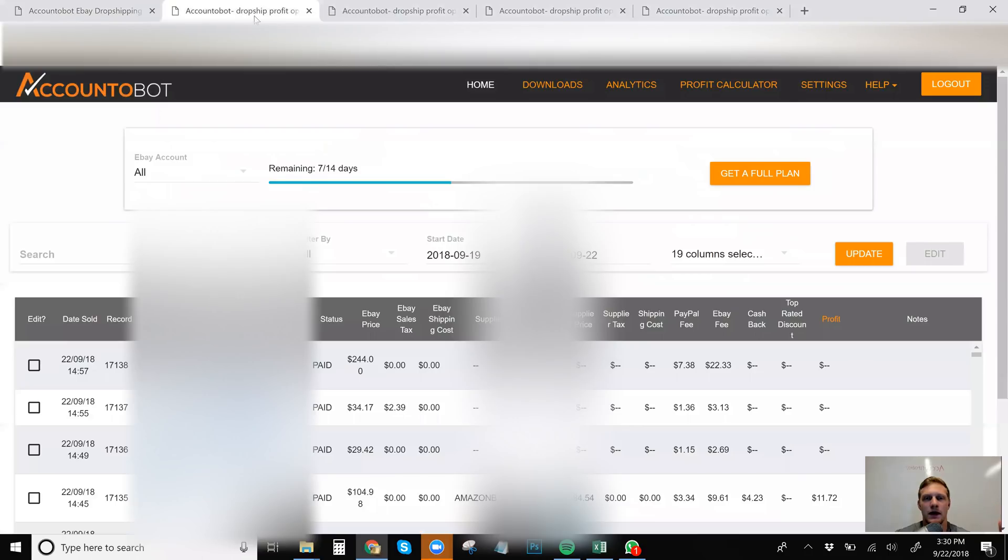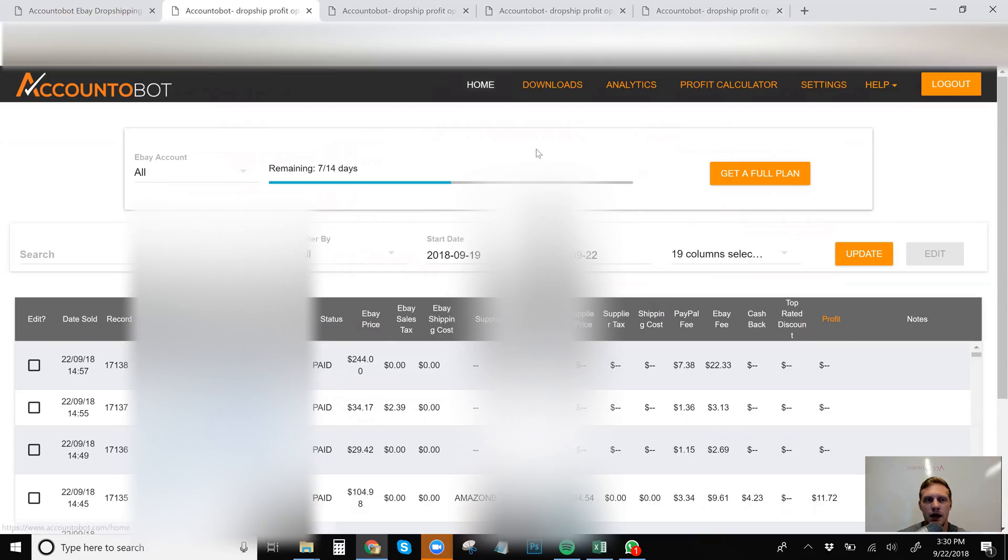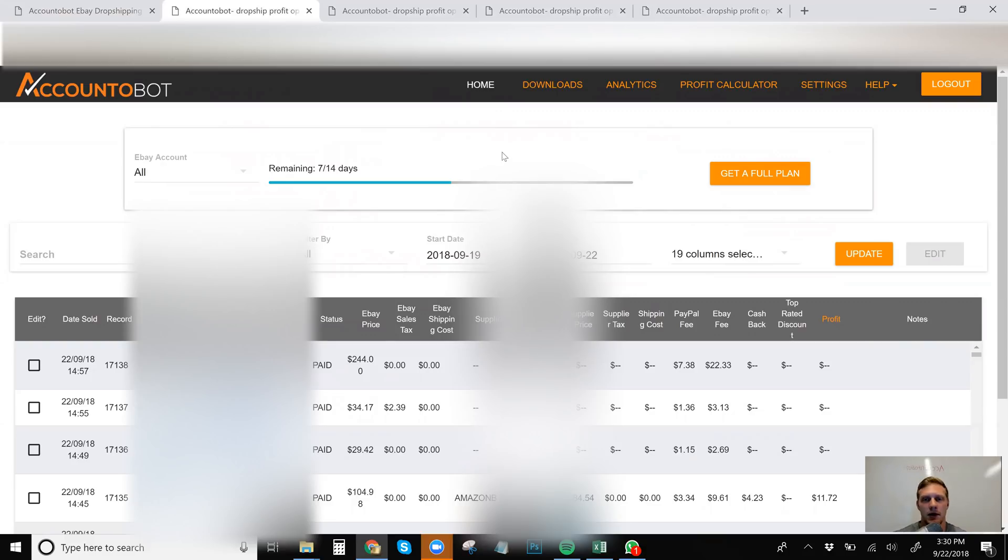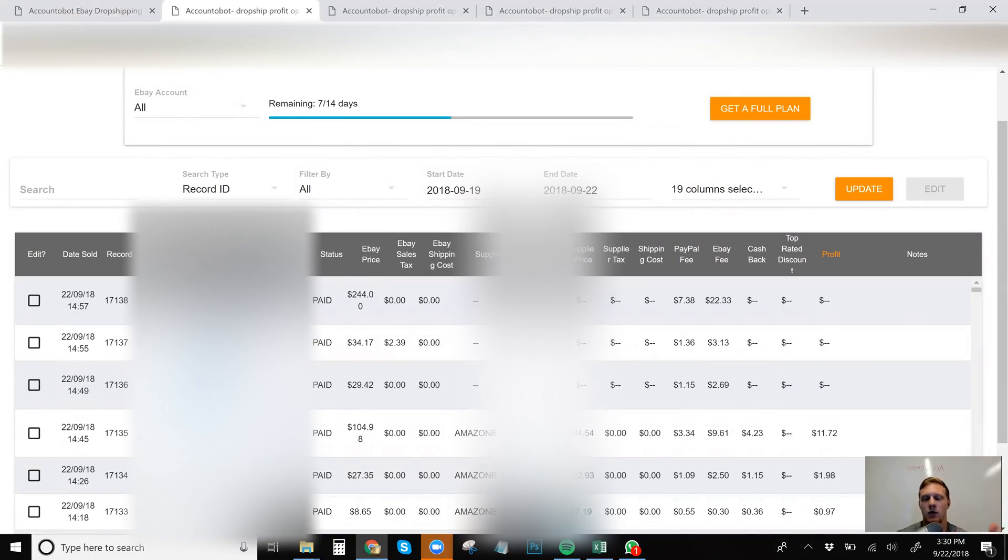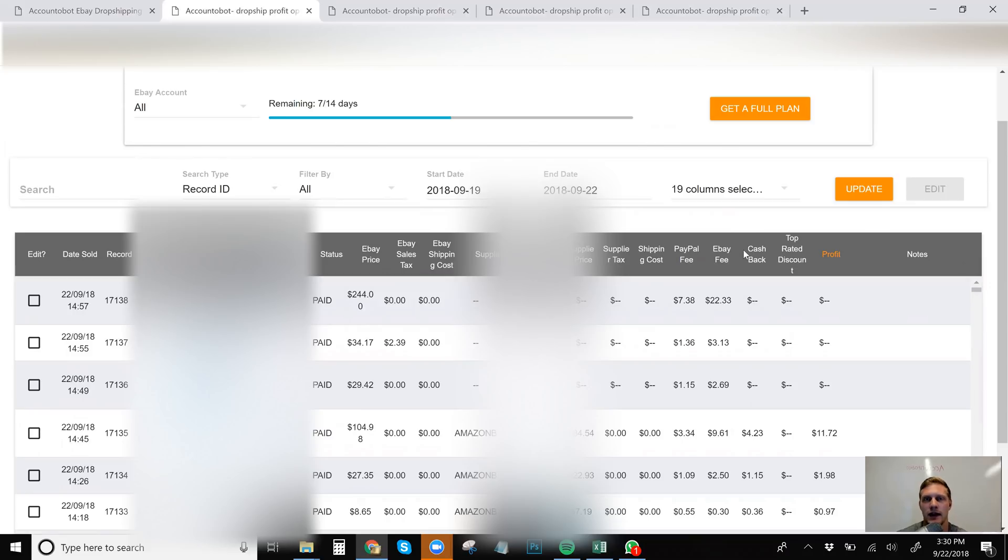So this is the first page that you get to when you go to Accountabot. This is the homepage. It's up at the top right there. And basically it'll show you how many days are left. I just got put back onto the Accountabot plan and I'm going to be renewing my membership after this. So how does it break it down? It's basically date sold, record name, item title status, and it goes through eBay prices, your supplier, the order ID, which is very helpful.